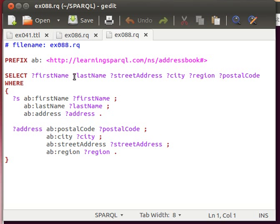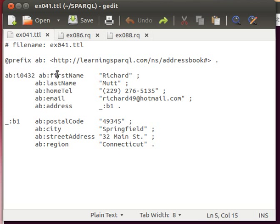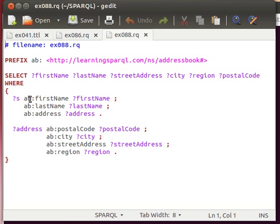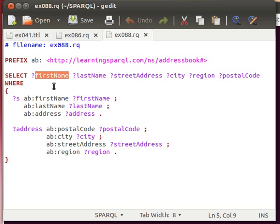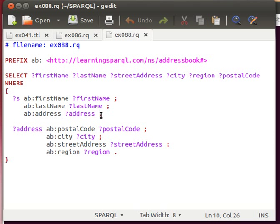And what's happening here is it's saying SELECT firstName, lastName, streetAddress, city, region, and postalCode WHERE temporary variable s has a predicate firstName, give me the value back, place it in this variable here so we can display it. Likewise for the lastName, likewise for the address. Now we're stopping there and then for the address we're using it in our second part of the query.